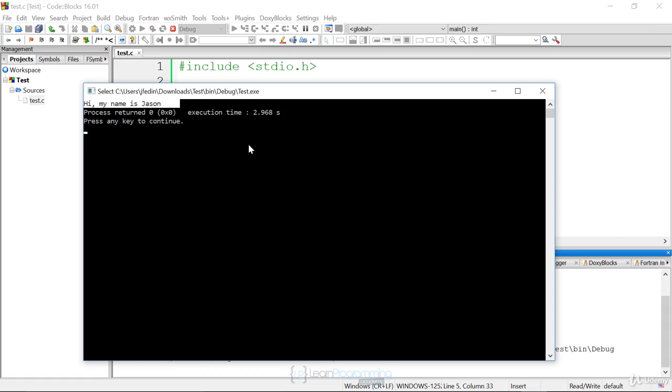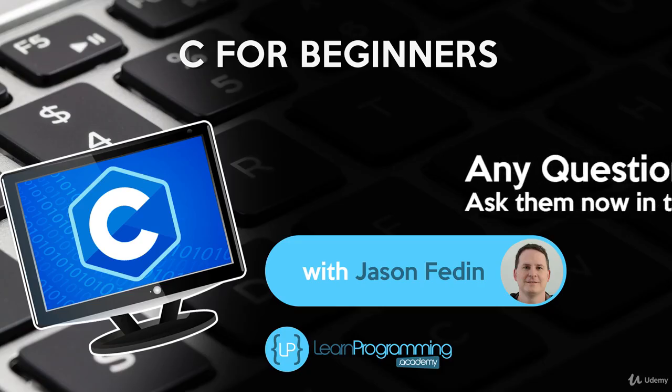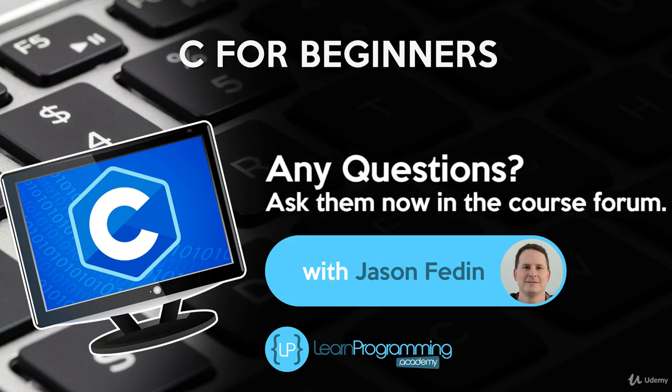So we completed our first challenge. I'm going to include this source code so that you can just download it and download the entire project and load it up inside of Code Blocks. Thank you.